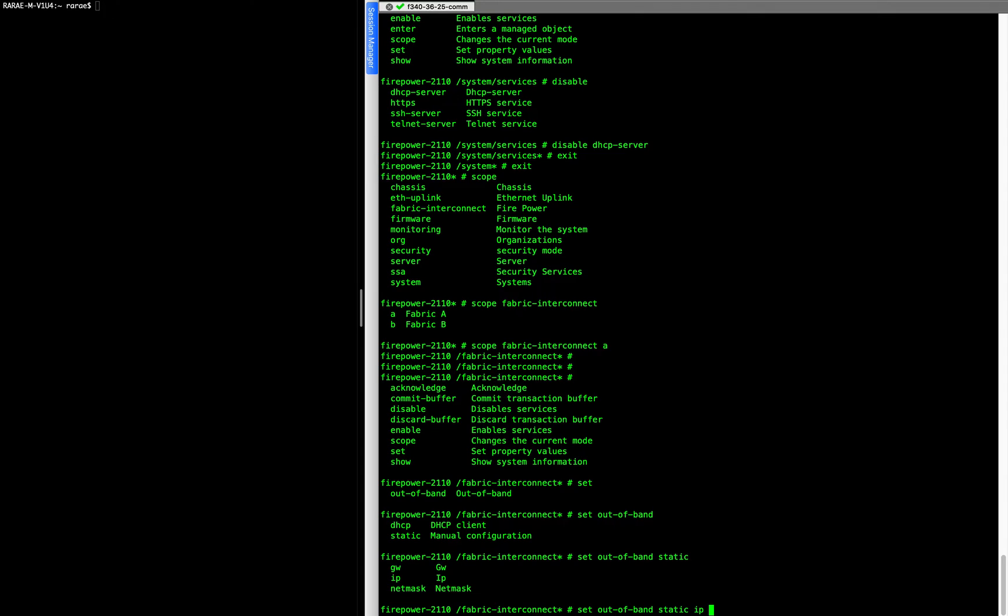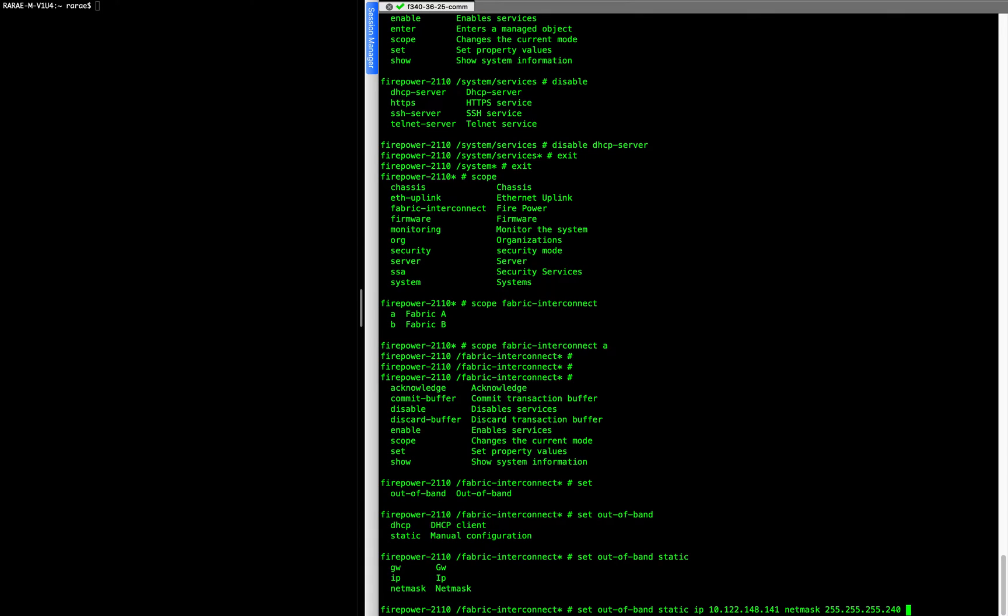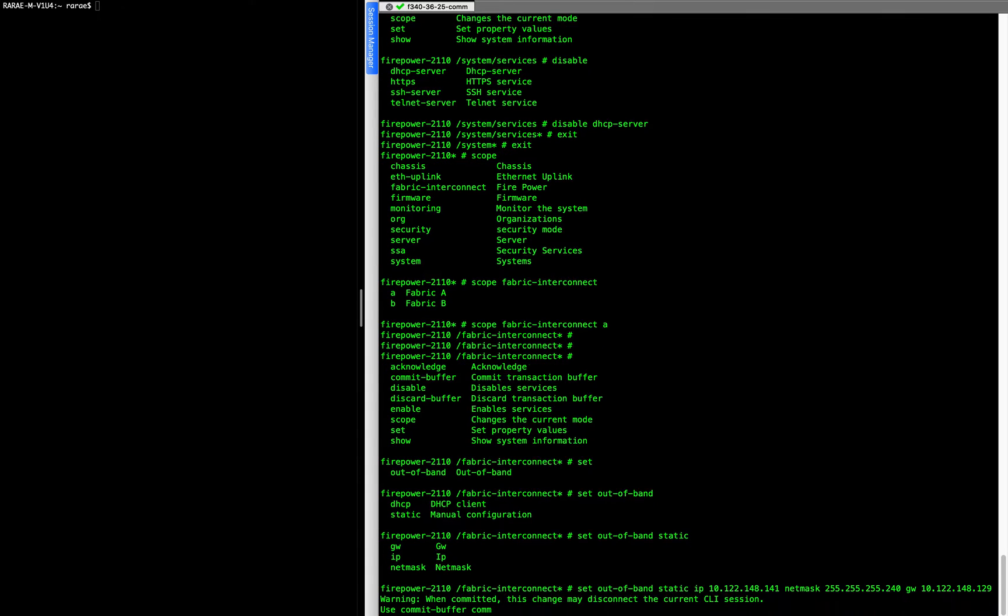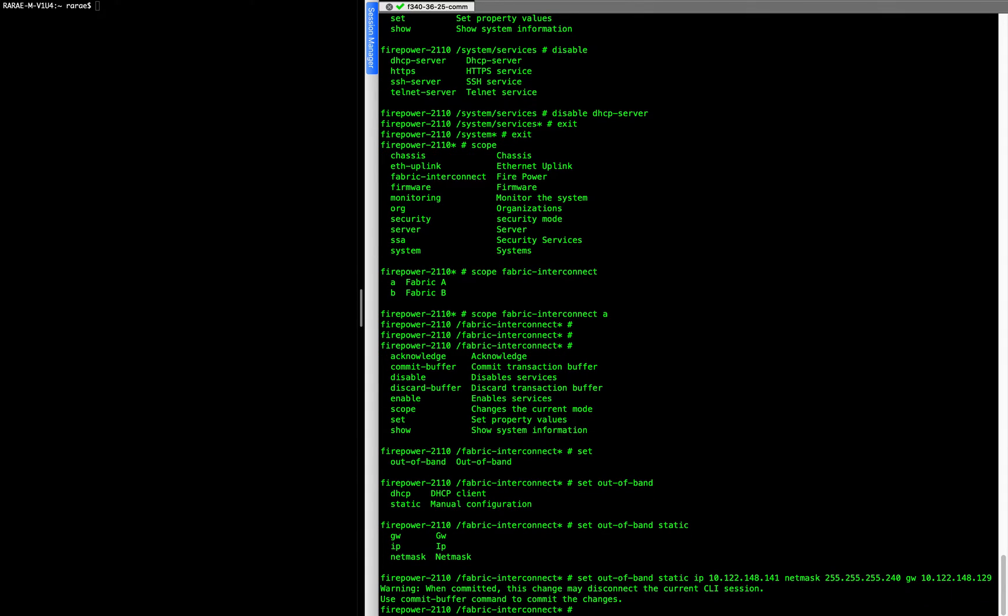And in this case for me, it is 10.122.148.141. And then my netmask is .240. And my gateway is .129. And then commit buffer.